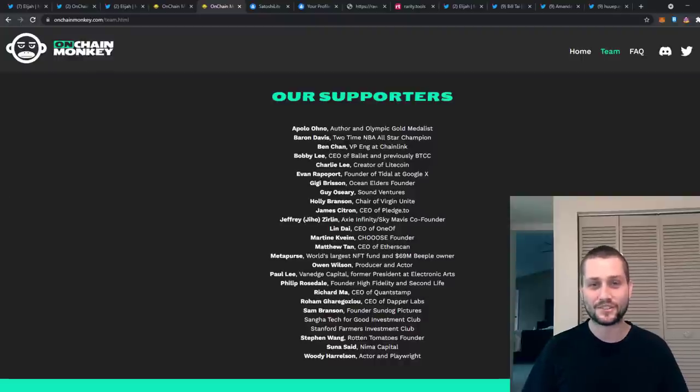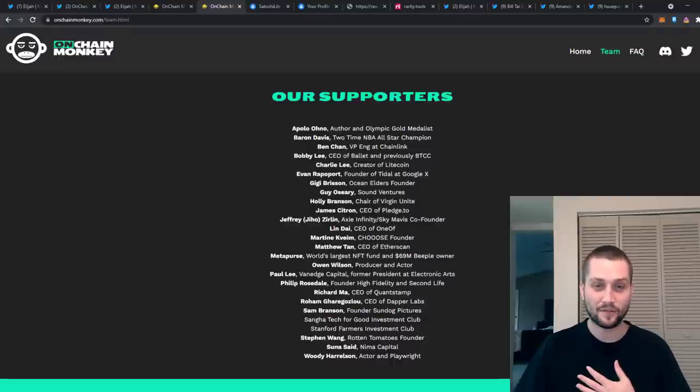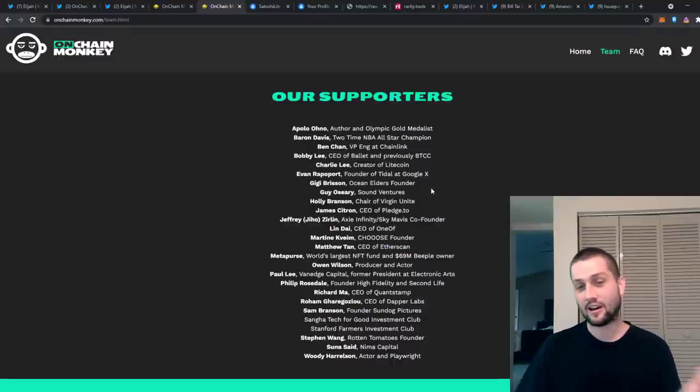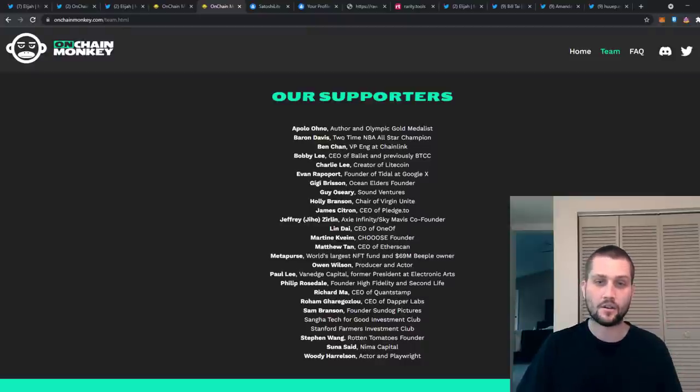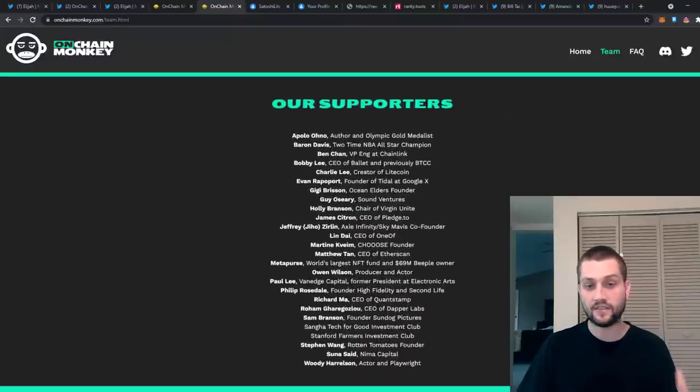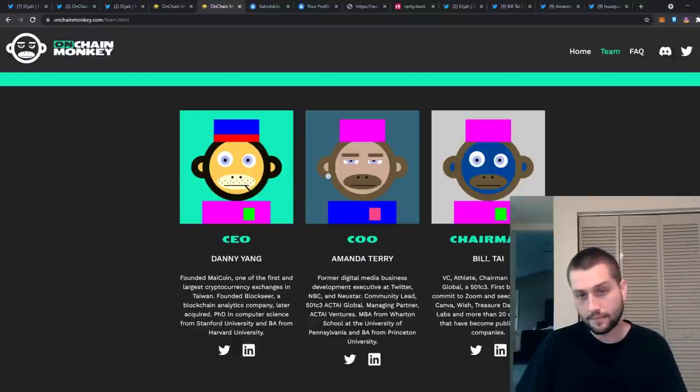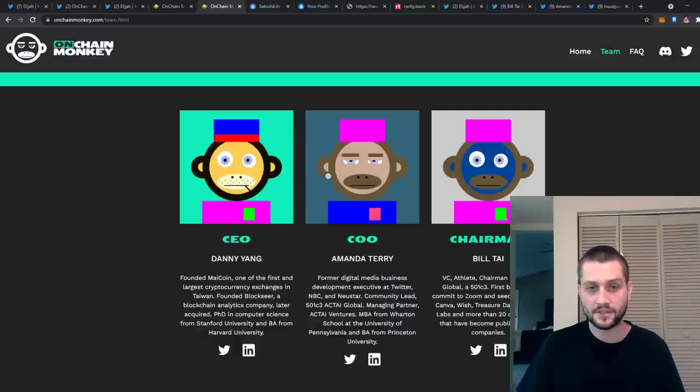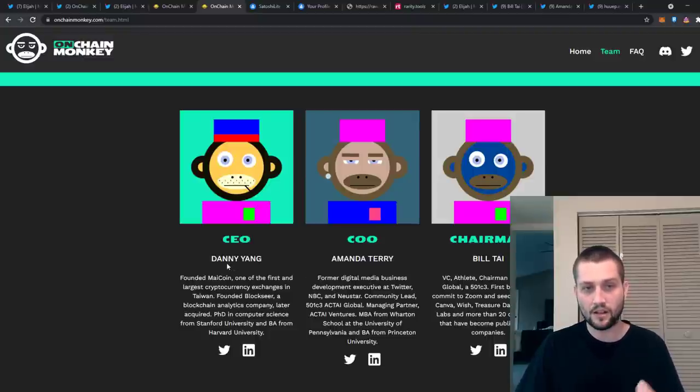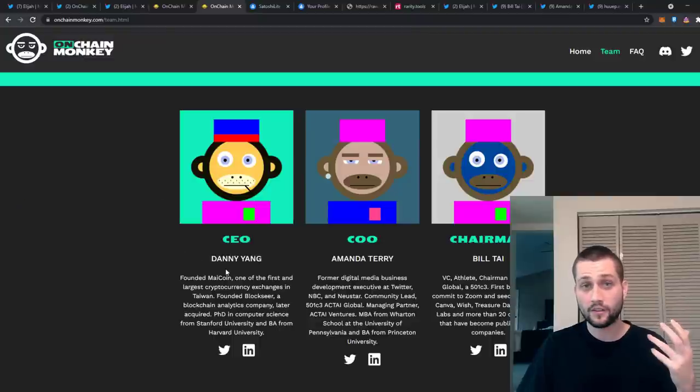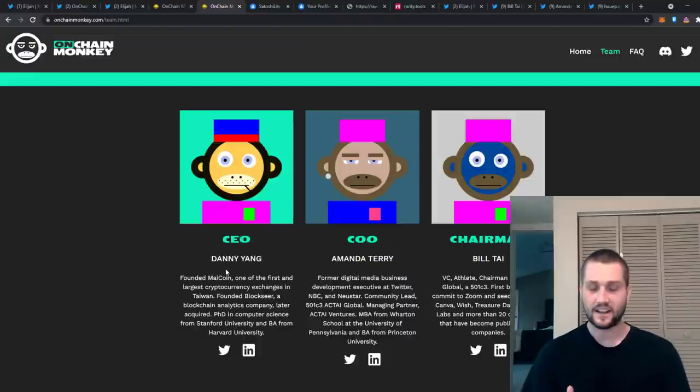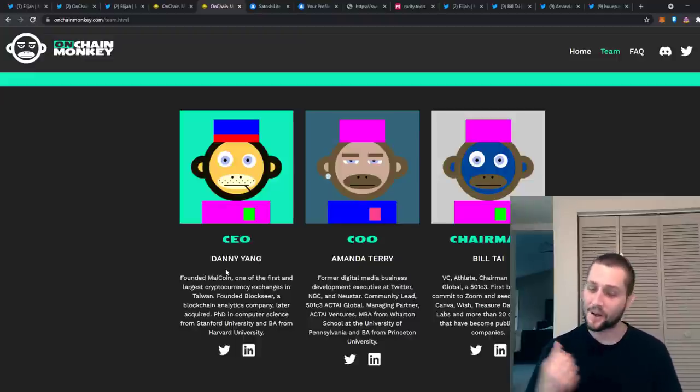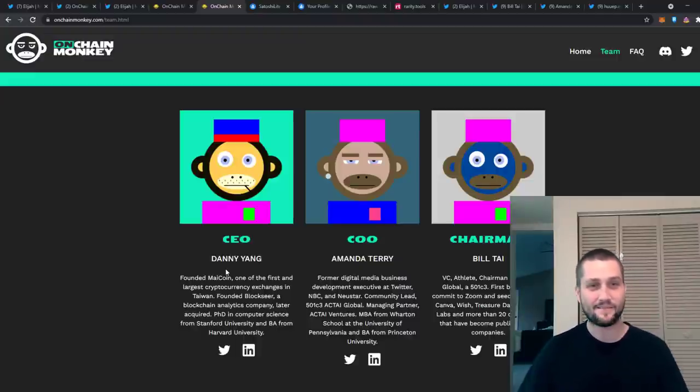OCM supporters is stacked with industry leaders. If you think I'm a fool for investing, then you must think all of these people are a fool as well, which is fine, you're entitled to believe that. But to talk down on the project without doing your research or giving any valid reasons is just not okay in my opinion. The core team: Bill Tai is a billionaire, he's one of the first to invest in Zoom. Amanda Terry is a legend in digital media, she was an executive at Twitter. And Danny Yang, one of the most respected people in the space as well, founded MaiCoin in Taiwan, which was one of the first and largest cryptocurrency exchanges.